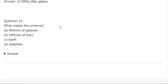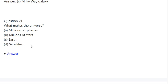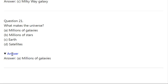Q21. What makes the universe? A: Millions of galaxies. B: Millions of stars. C: Earth. D: Satellites. Correct answer is A — Millions of galaxies.